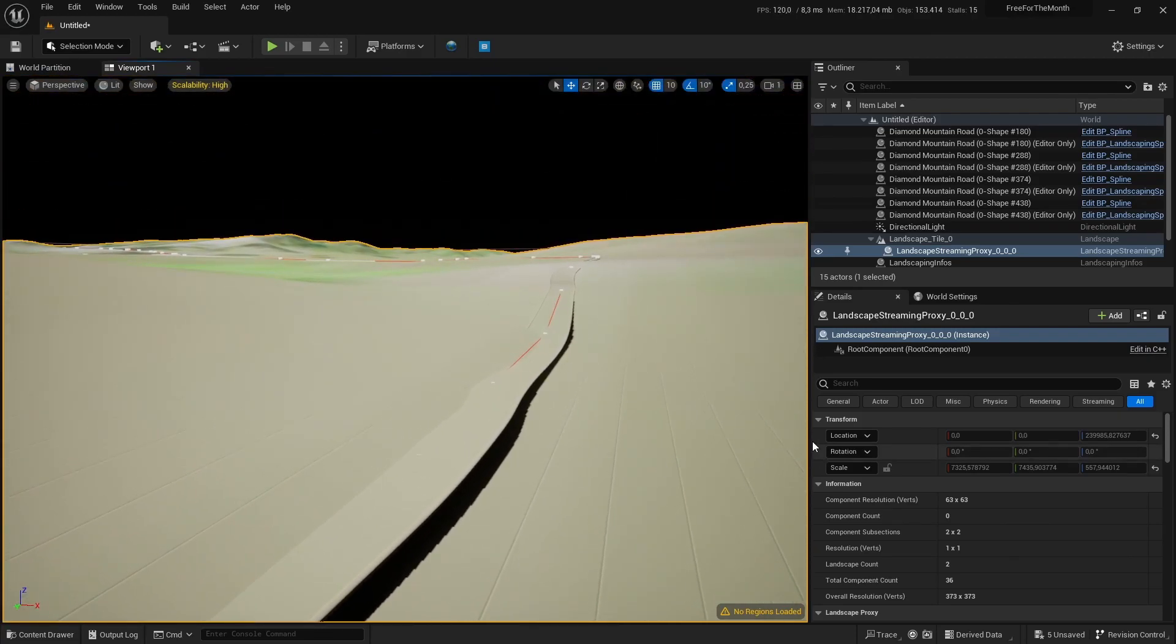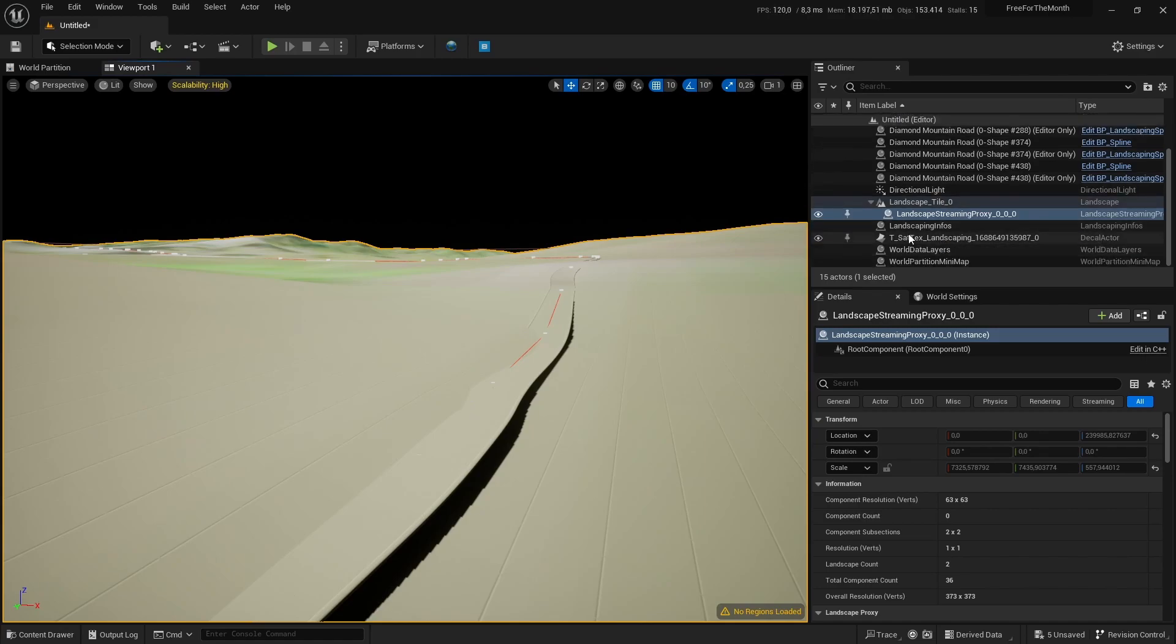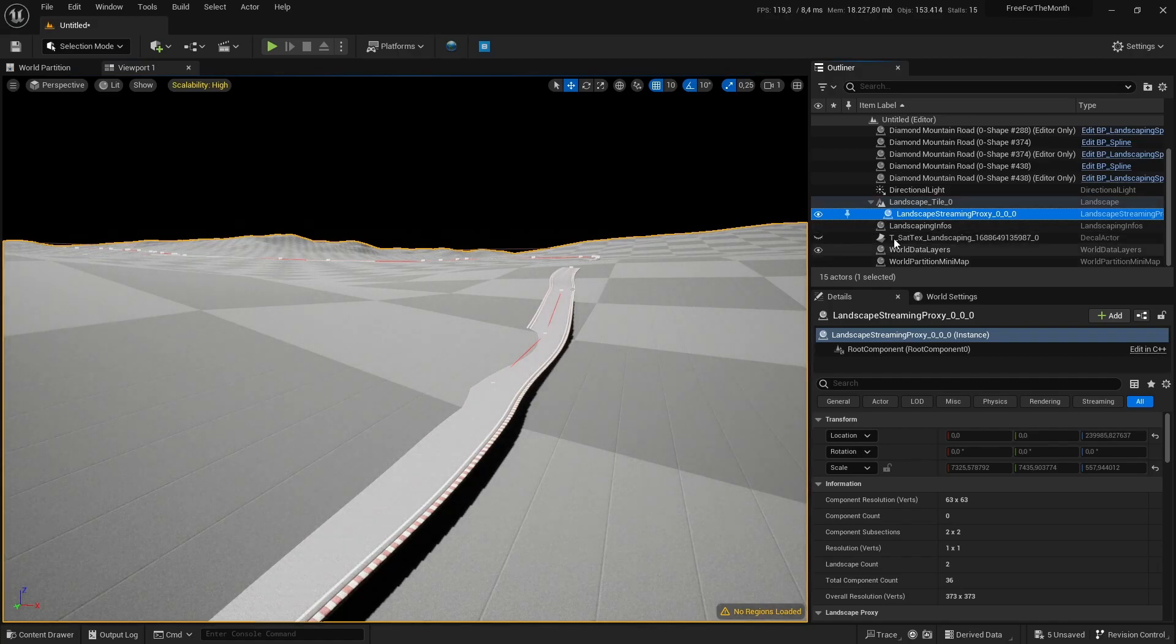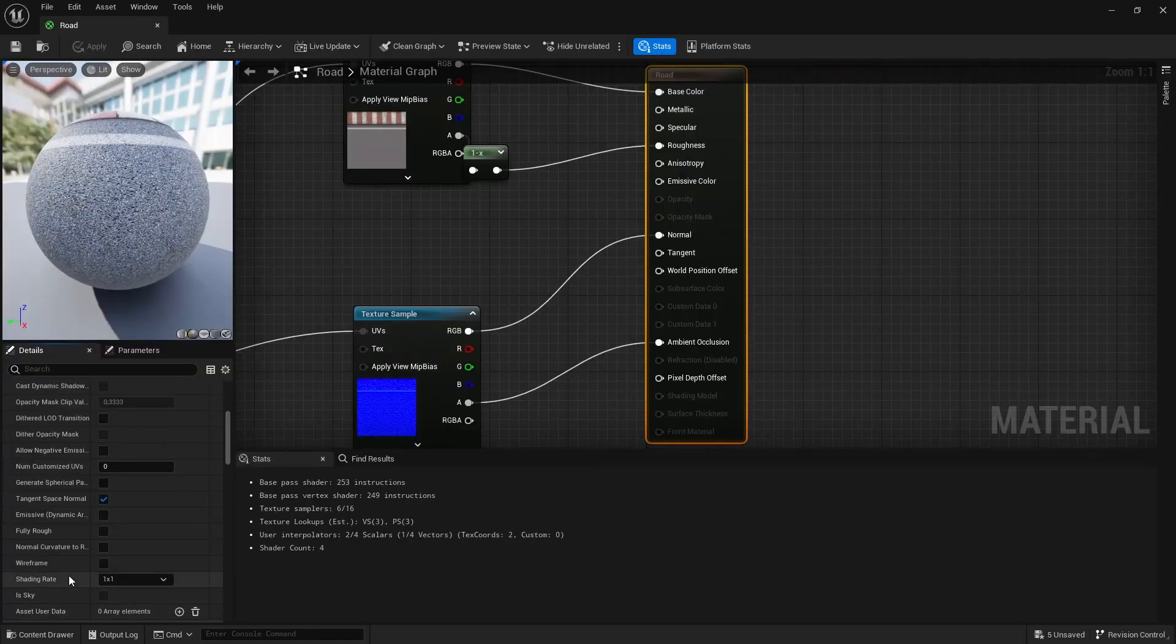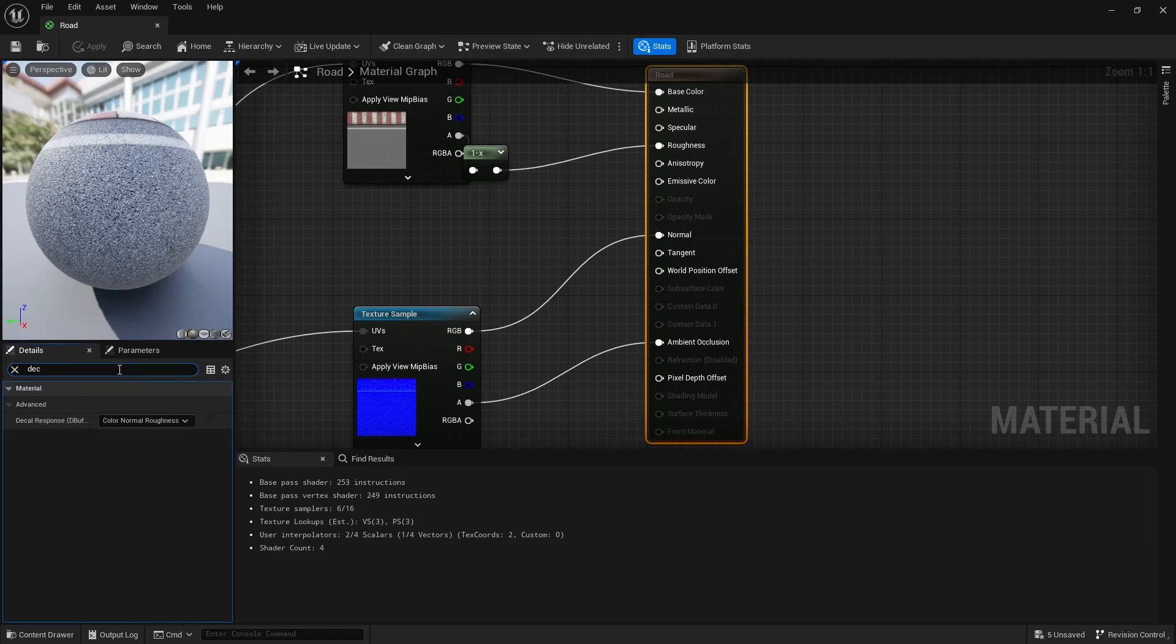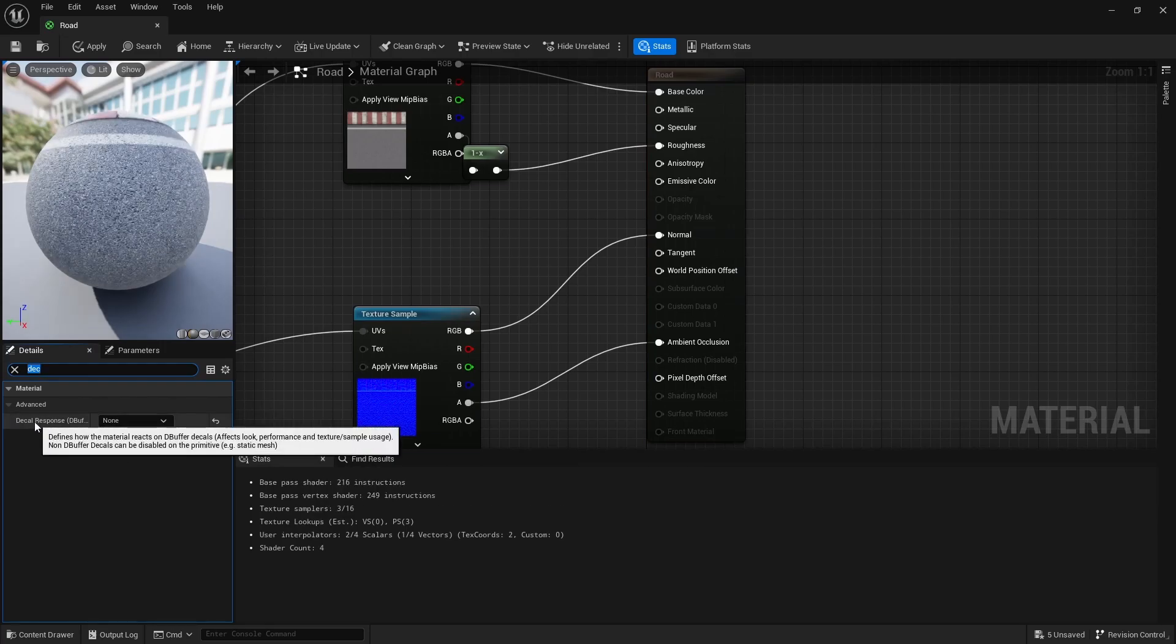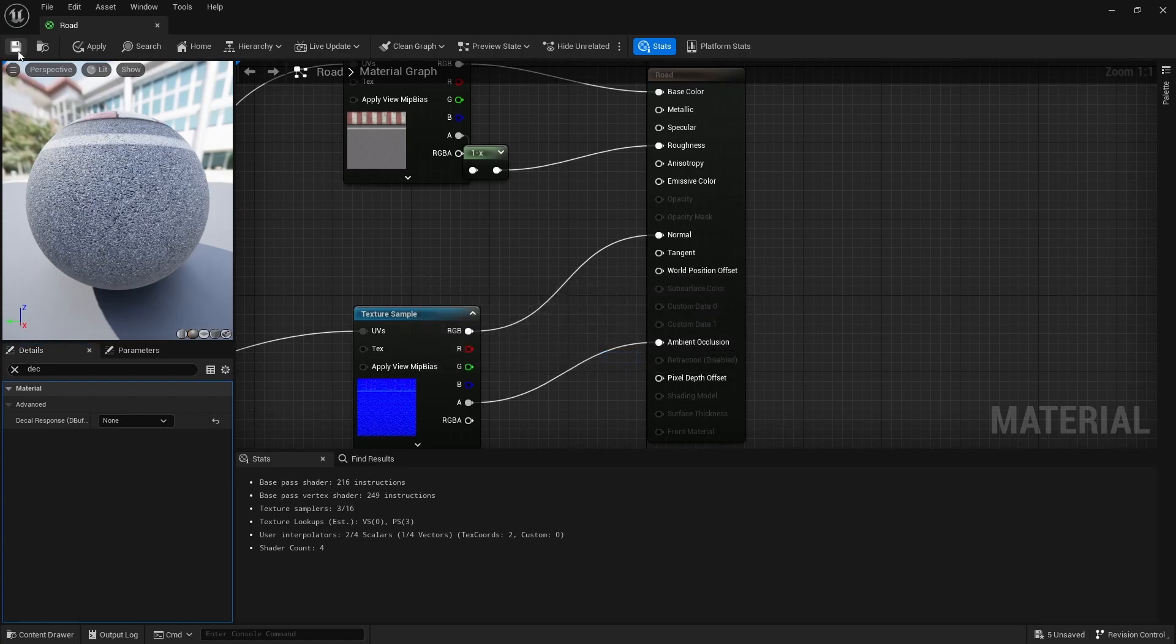Since the decal is projecting on top of it, we have to disable the decal. You can also disable decal receiving in the material. Here, none. And save it, of course.